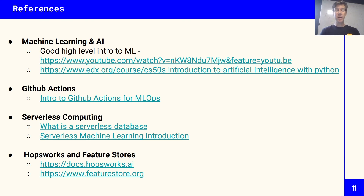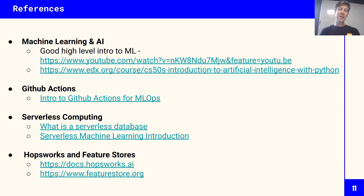There are many references listed for getting started with GitHub Actions, GitHub Pages, Hopsworks, and feature stores for further reading. That's a short introduction to the tools and frameworks we're going to use in this course. Feel free to dive in, and remember to join our Slack channel on the Feature Store Org Slack board to ask questions. We also have office hours for real-time Q&A — thanks, and join us on the next episode.